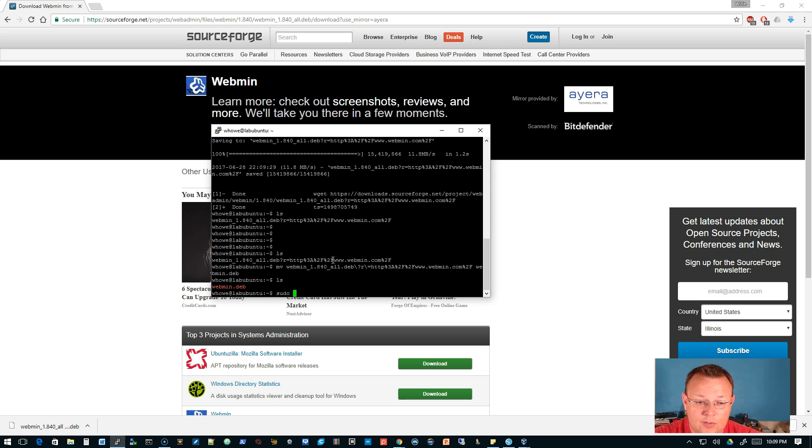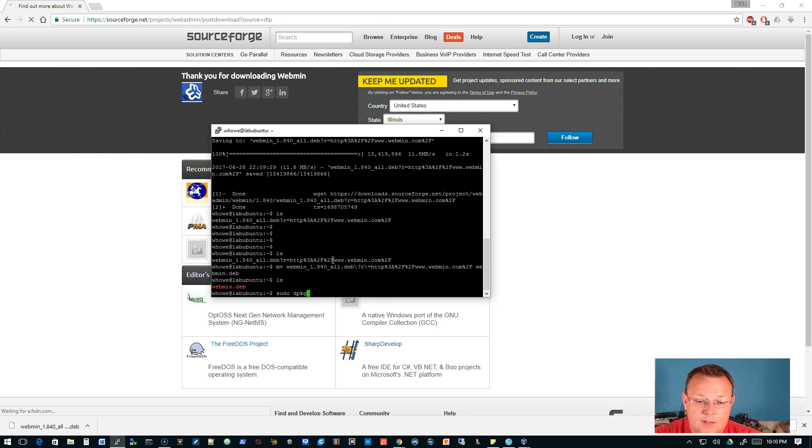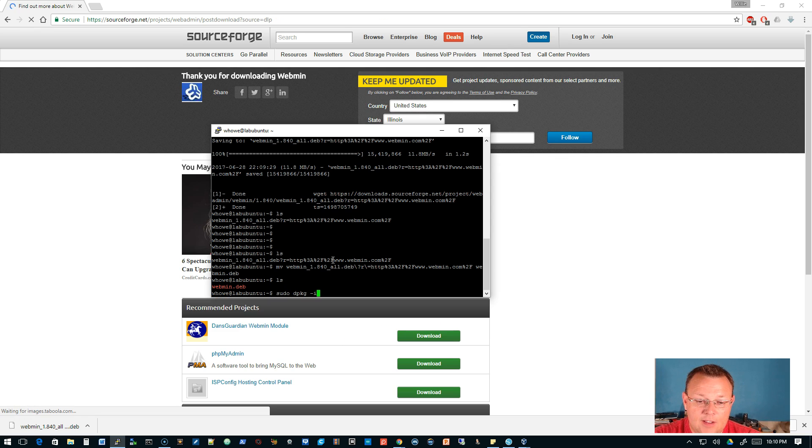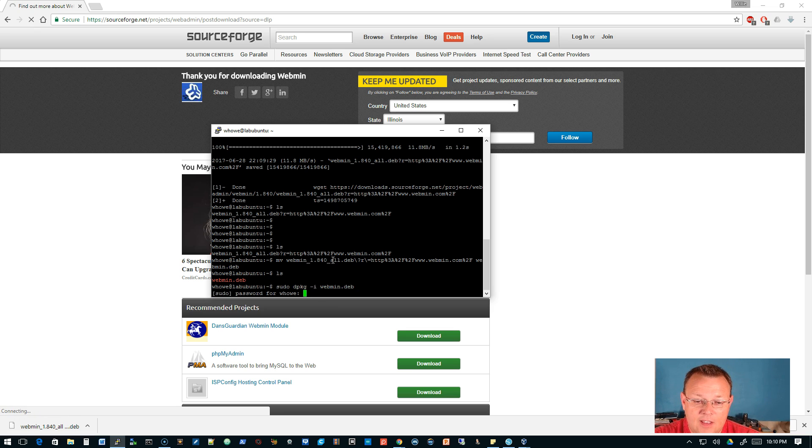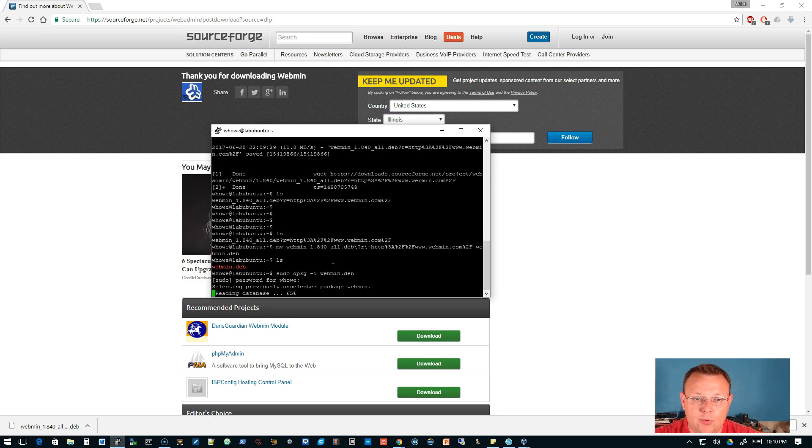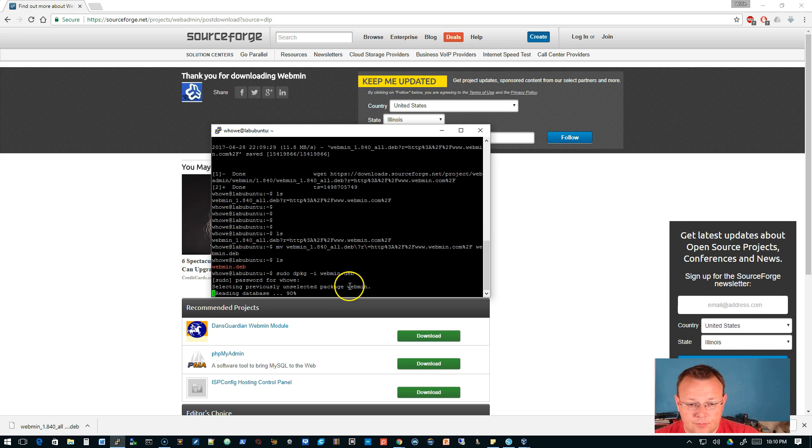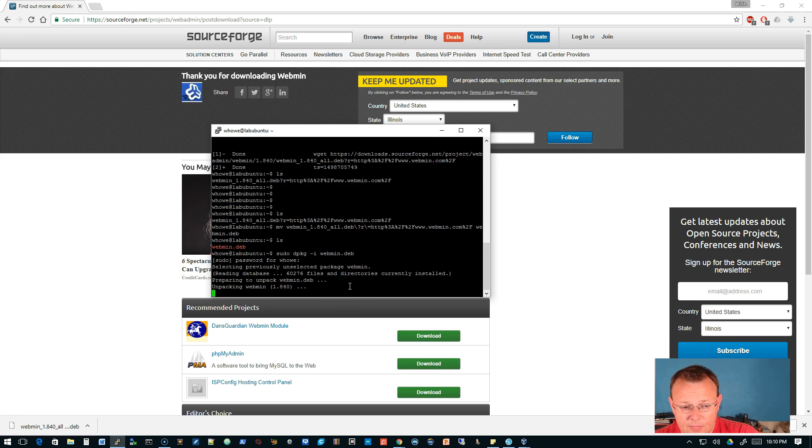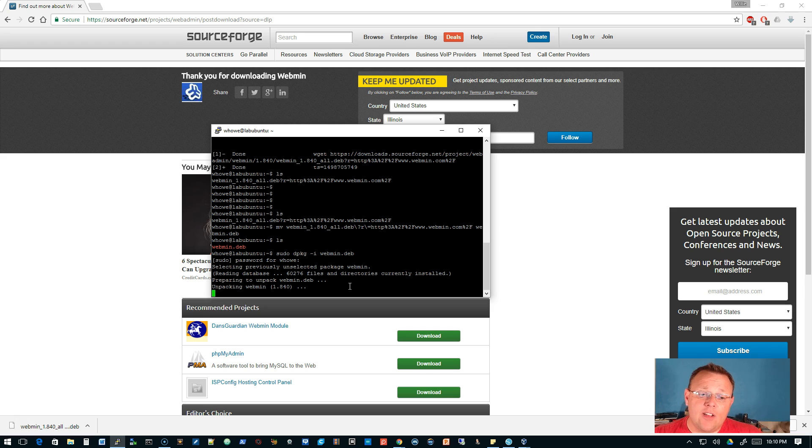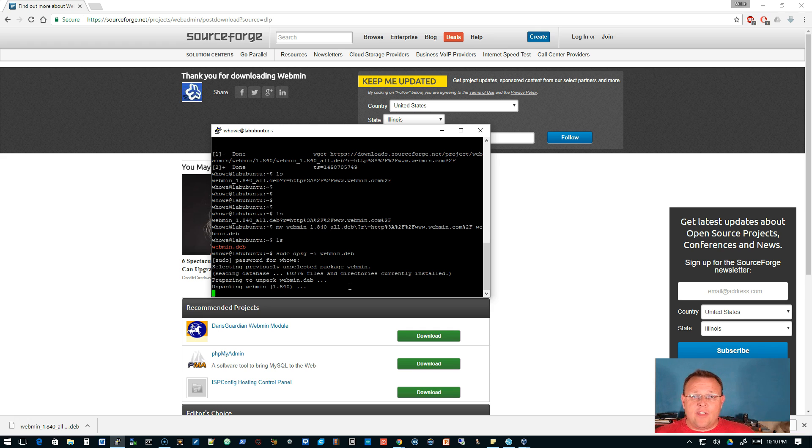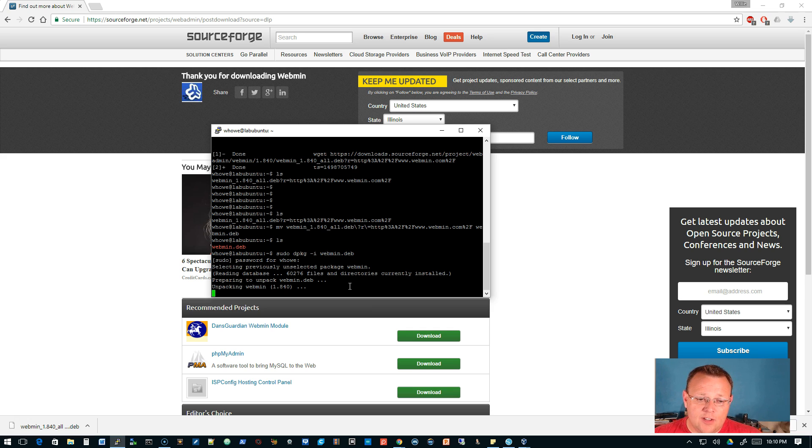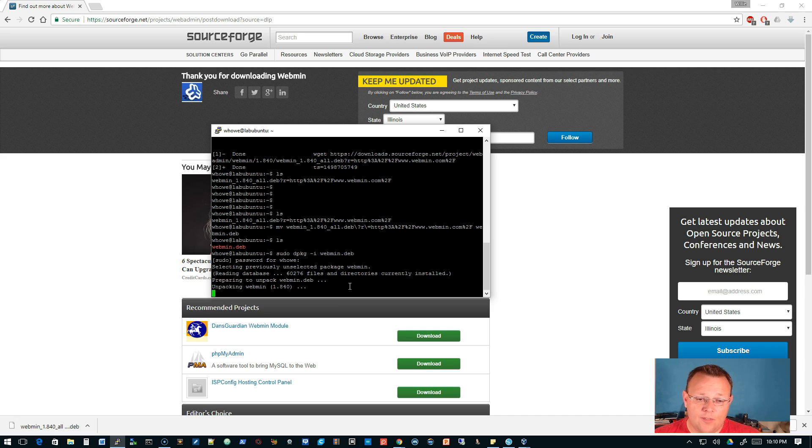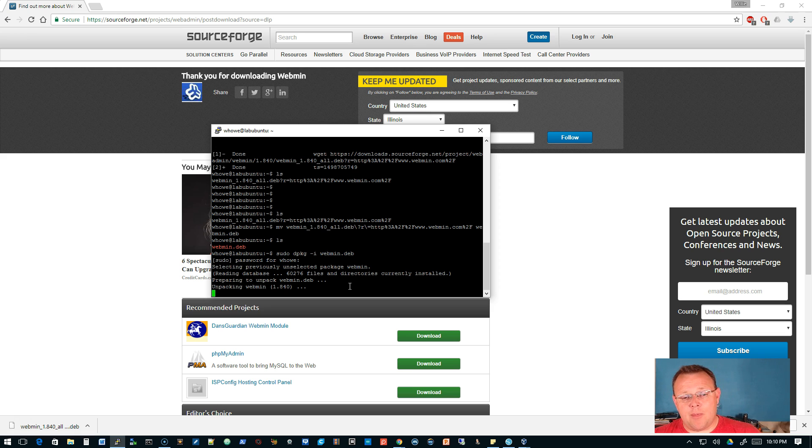Now we're just going to do sudo dpkg space dash i. It's going to ask us for the password and now it's going to run through and we're going to get an error saying that there are pre-reqs that are missing. So we're going to run that command that we always run to fix those pre-reqs. It's going to be I believe apt-get dash F install.